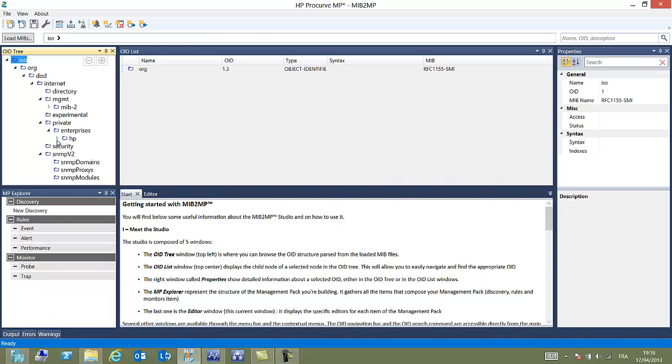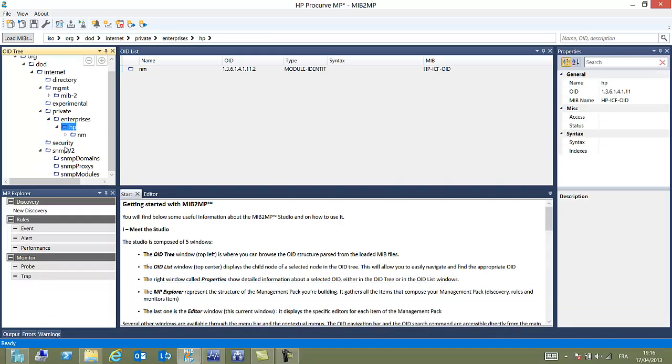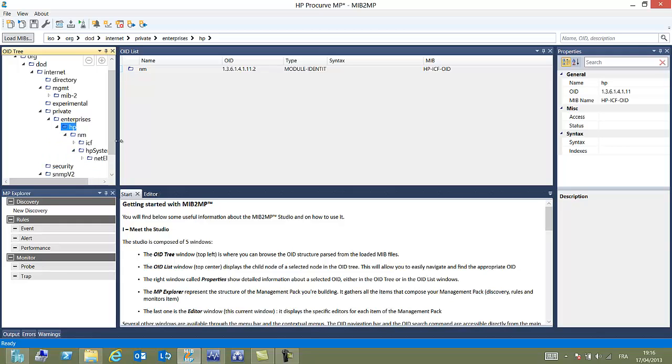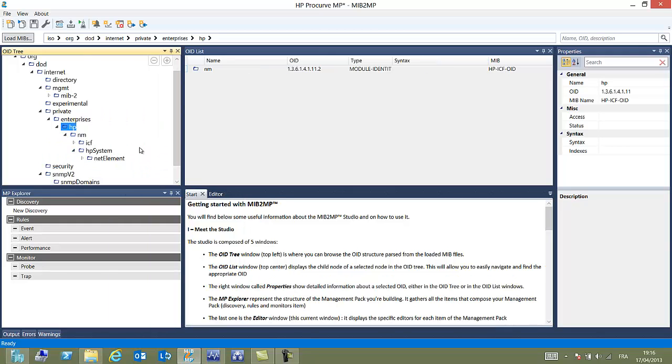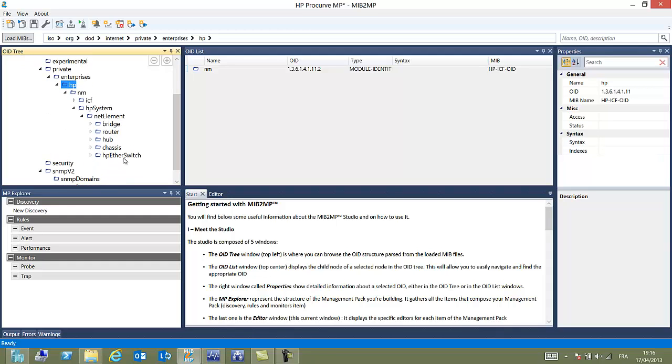At the bottom we've got an output. Some MIBs may be sometimes misspelled and there may be mistakes so it's quite useful to give a look at the output.